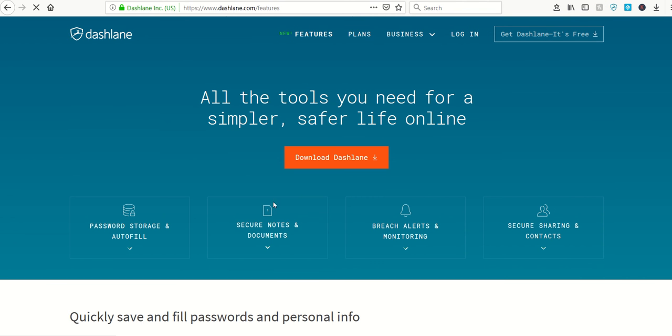I also love the fact that the service will let me write little notes. So if there's a website and I have something specific about the service, I can add a little note in my vault on it.